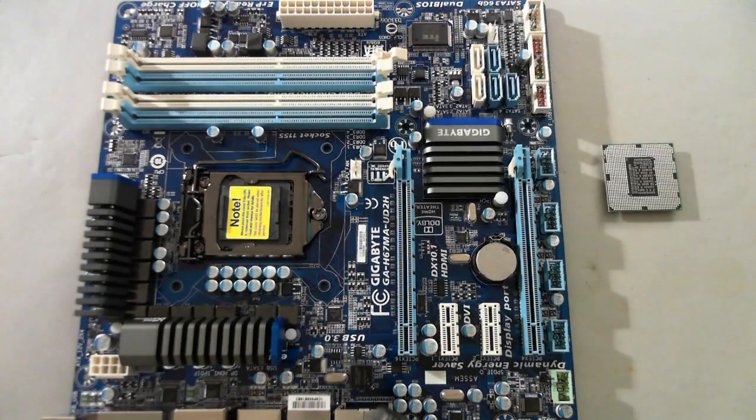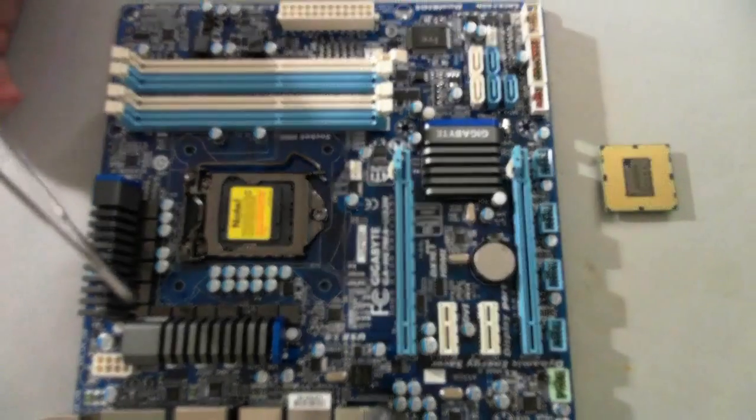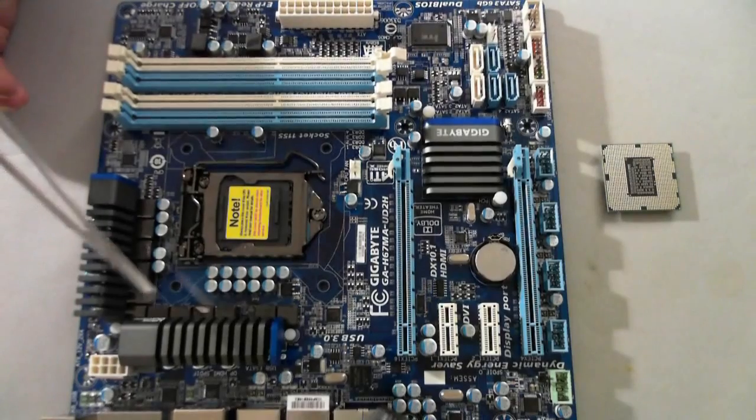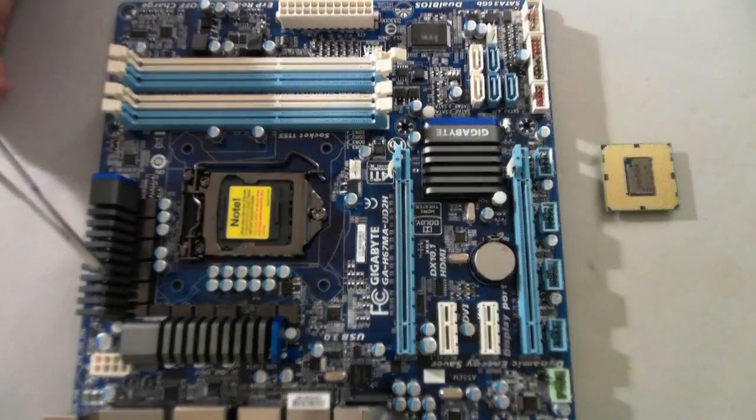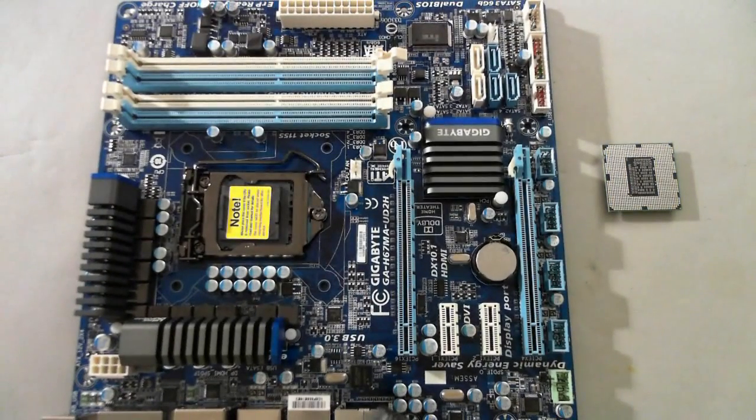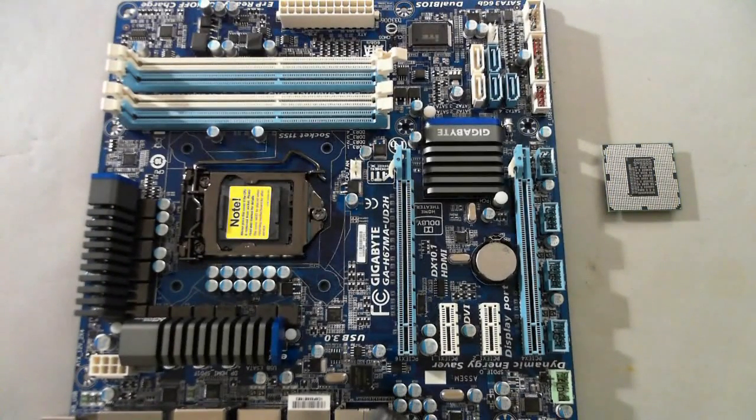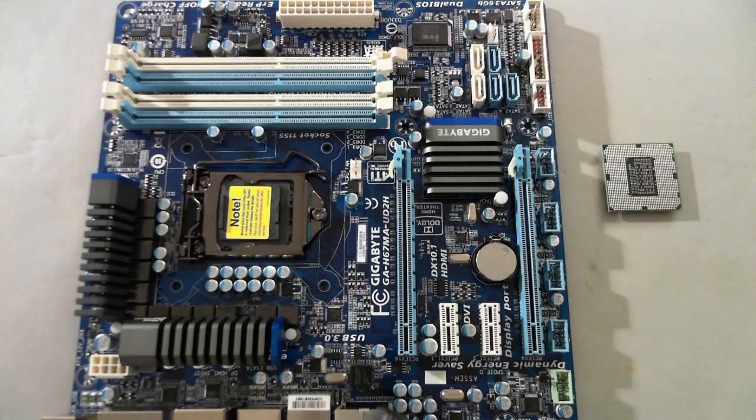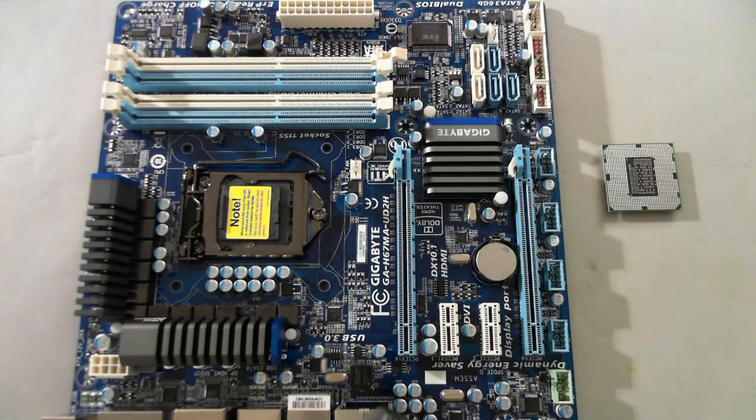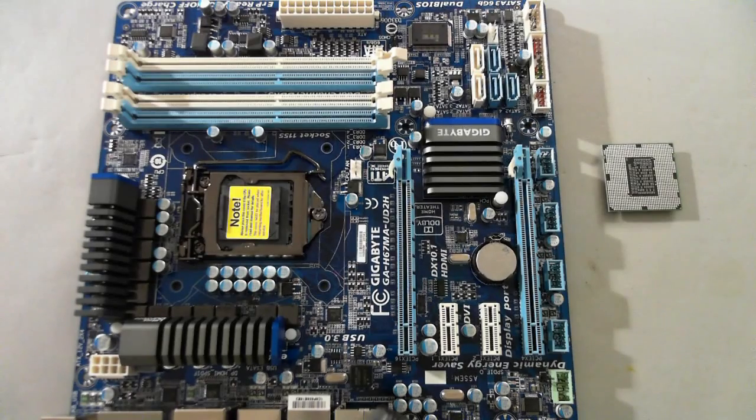It looks fairly traditional for a Gigabyte board. The one obvious thing is they've redesigned the new heat sinks, which are against the regulators and power supply, power regulators. Those are much more attractive than the prior versions.